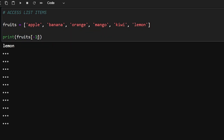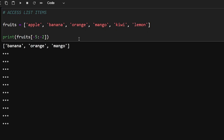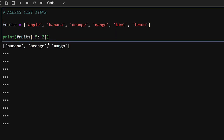If I pass in minus one I get the last element; minus two gives the second last element. You can also slice using negative indexing — for example, passing minus five colon minus two will start from the fifth-last position (banana) up to but not including the second-last (kiwi), giving banana, orange, and mango. Remember: during slicing the leftmost index is included and the rightmost index is not.